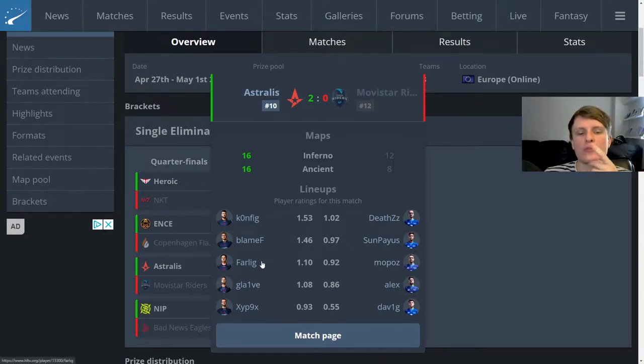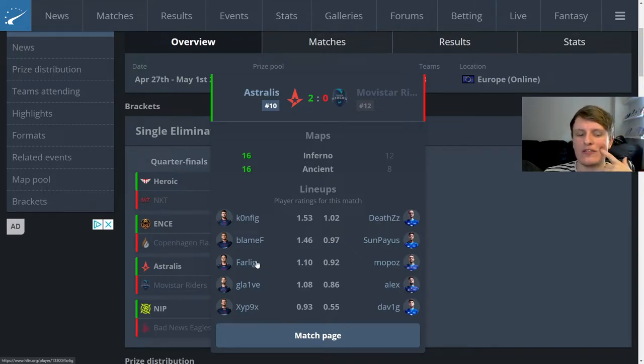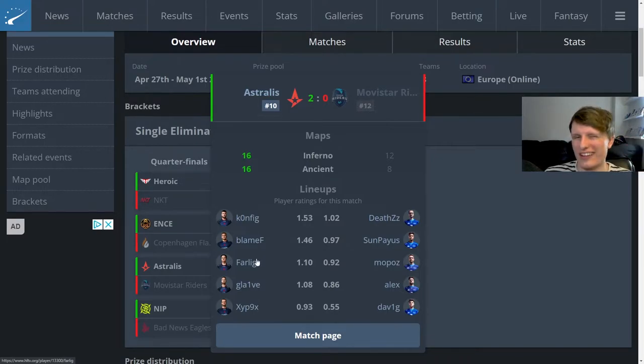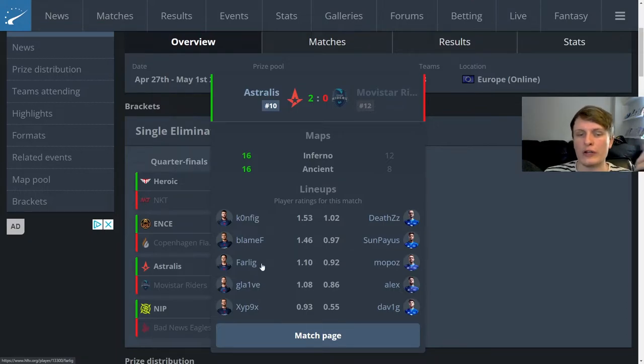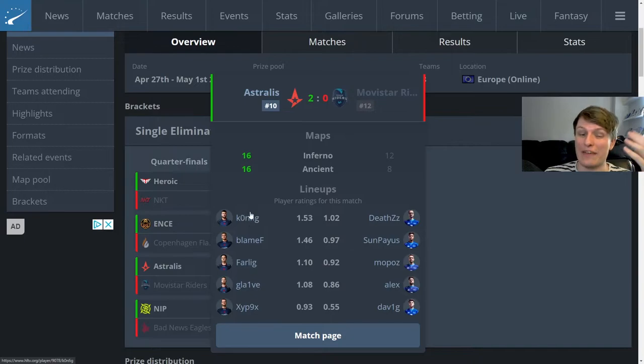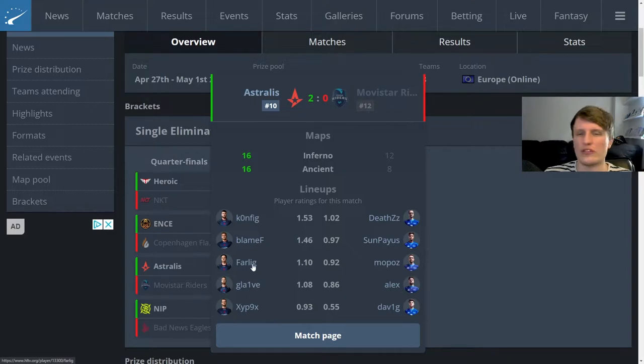I think if Astralis want to truly elevate themselves then they probably need to find a way to keep Farlig growing in the game because he's basically just getting better and better with this team and putting up more and more impact as time goes on. I think though Astralis, I'm not sure in the current meta if two riflers as your star player and then your AWPer kind of being almost an afterthought is going to work.